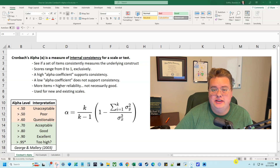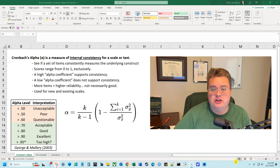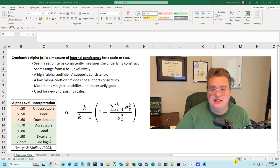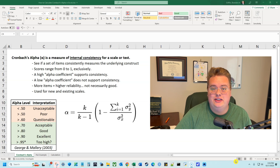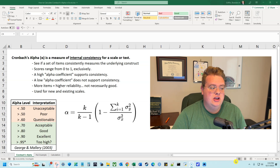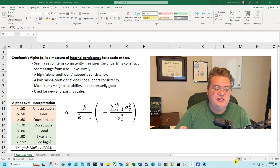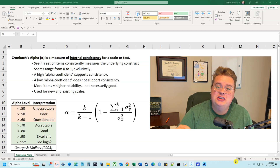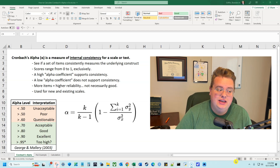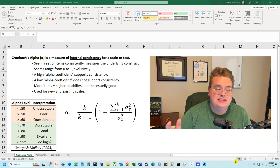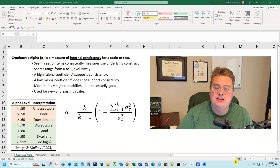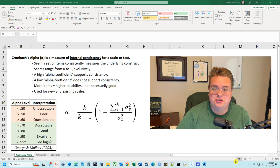Cronbach's Alpha is a measure of internal consistency for a set of items, a test, or a scale. There are a couple key things that we need to talk about. First, Cronbach's Alpha is a measure of internal consistency. It's used to see if a set of items consistently measure the underlying construct.